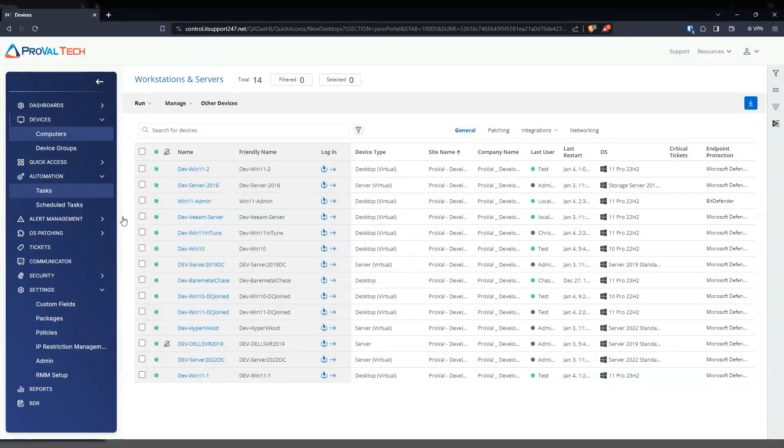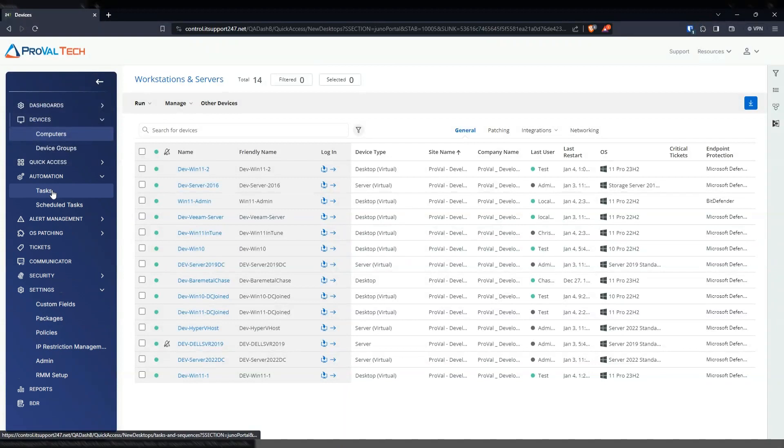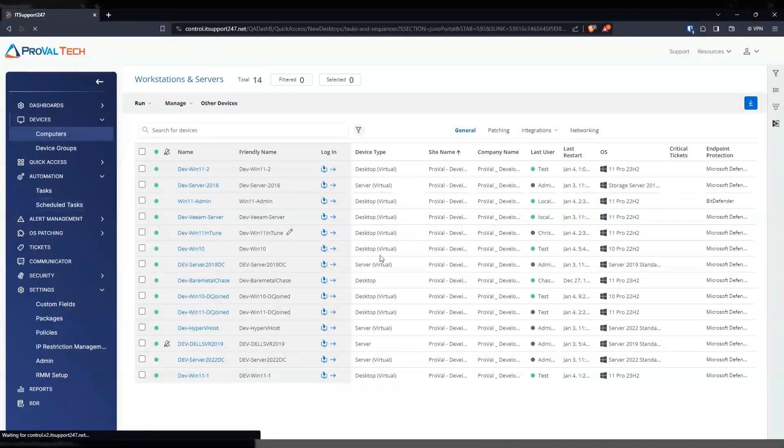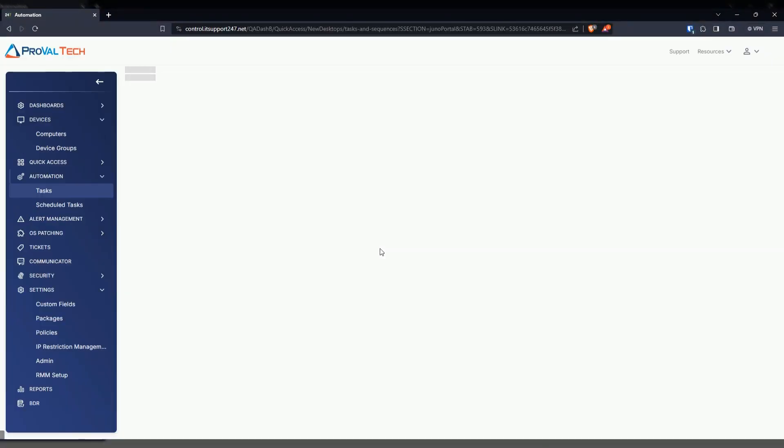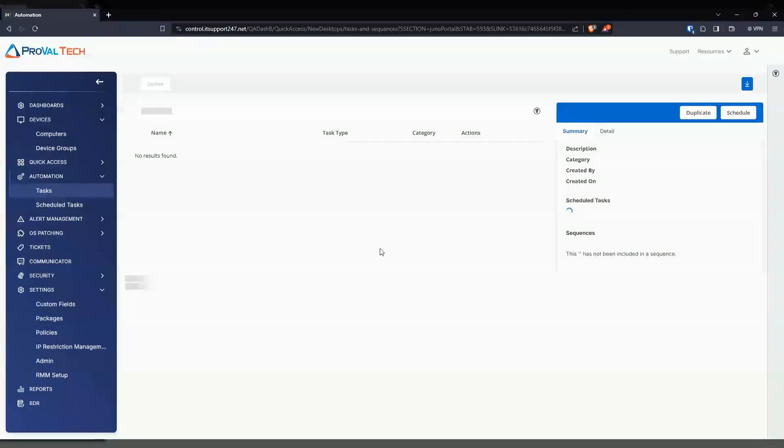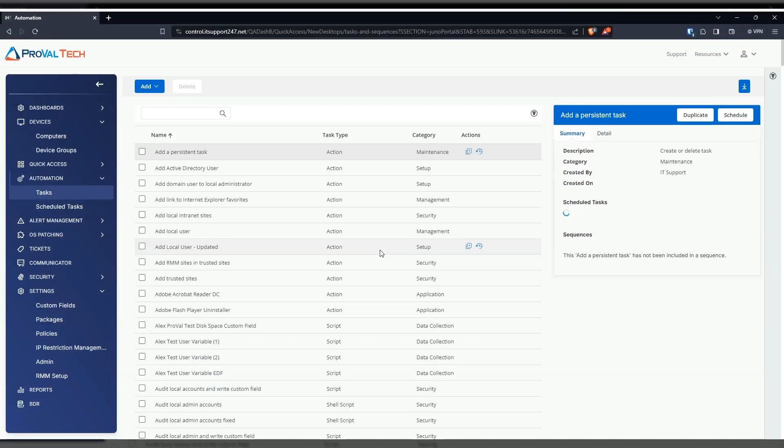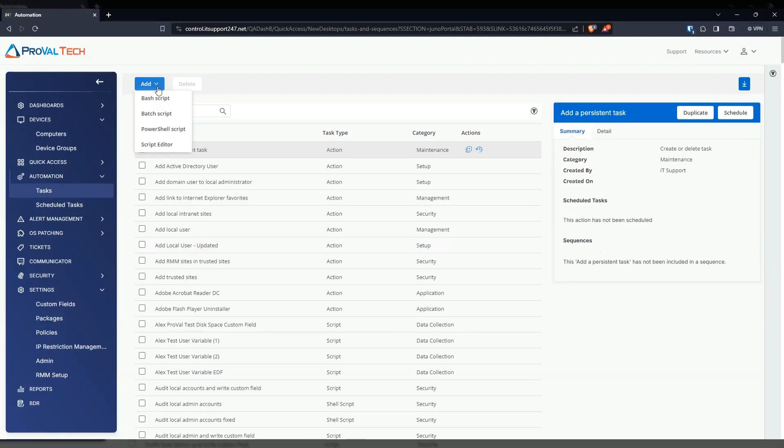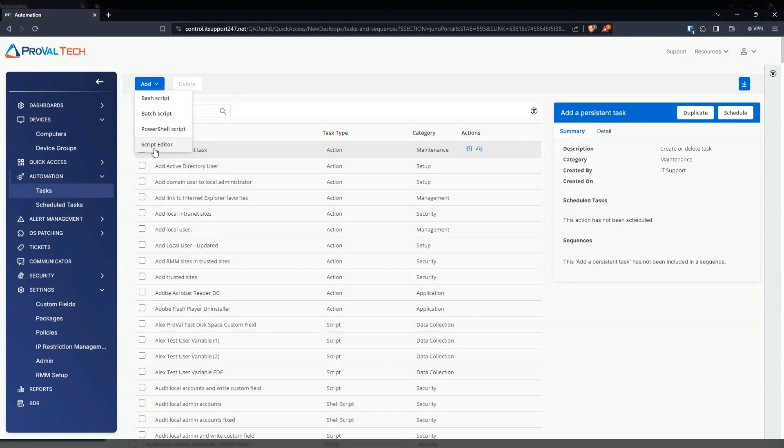So we're going to go under the automation and then go to tasks. From here, once it loads, we're going to go ahead and select the add and then do script editor.